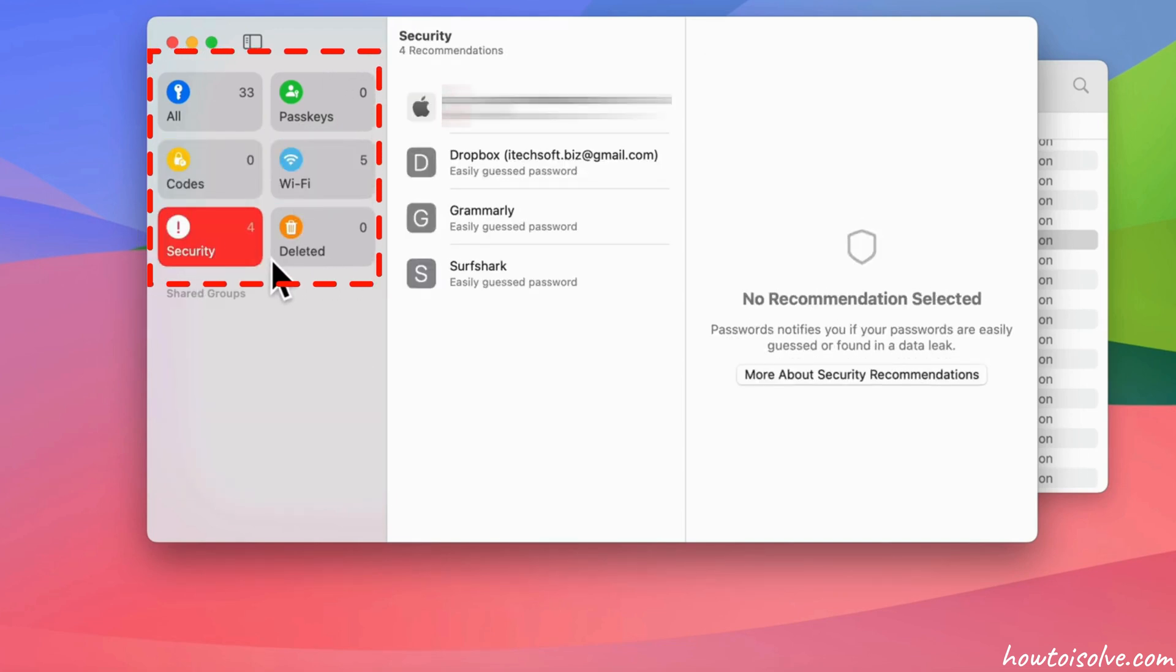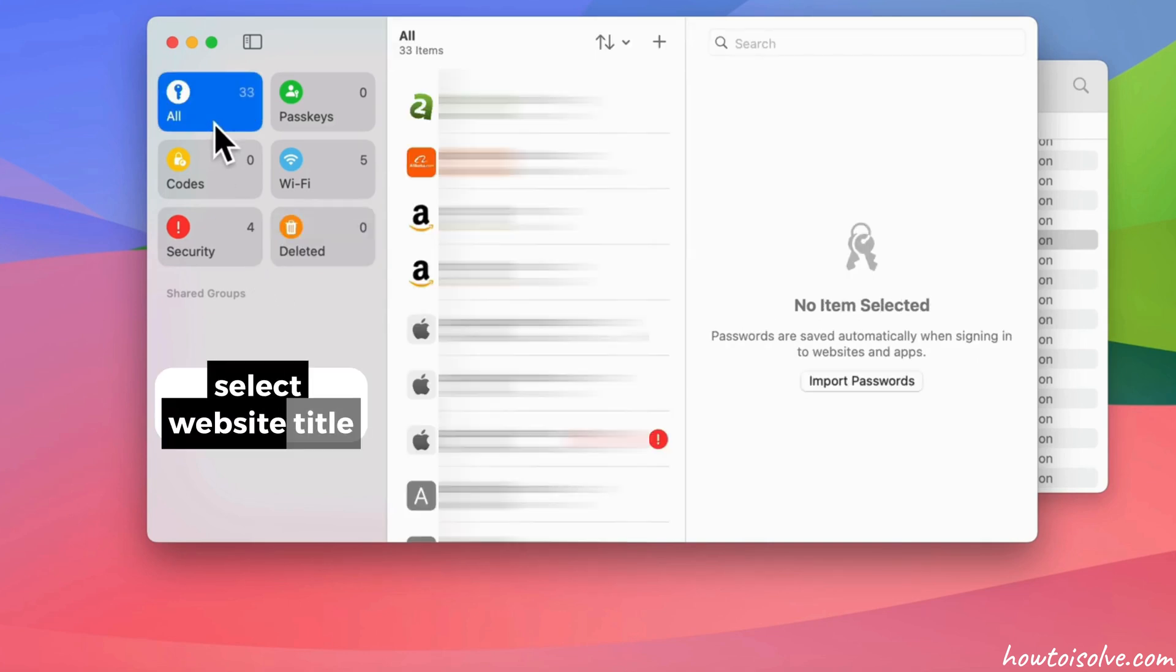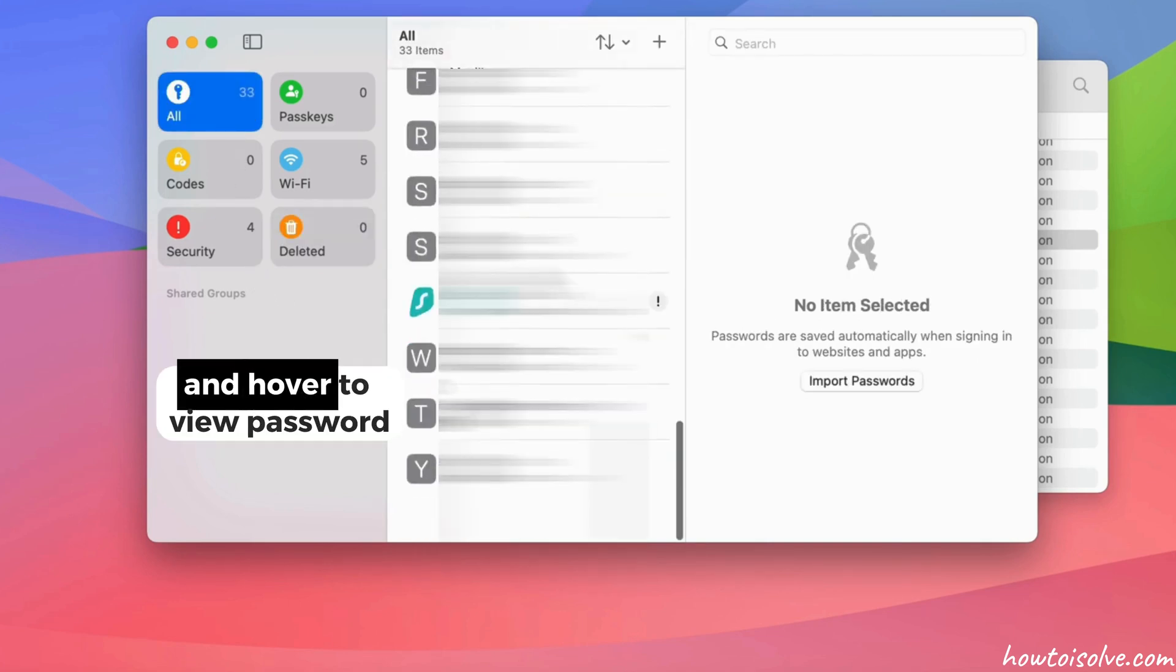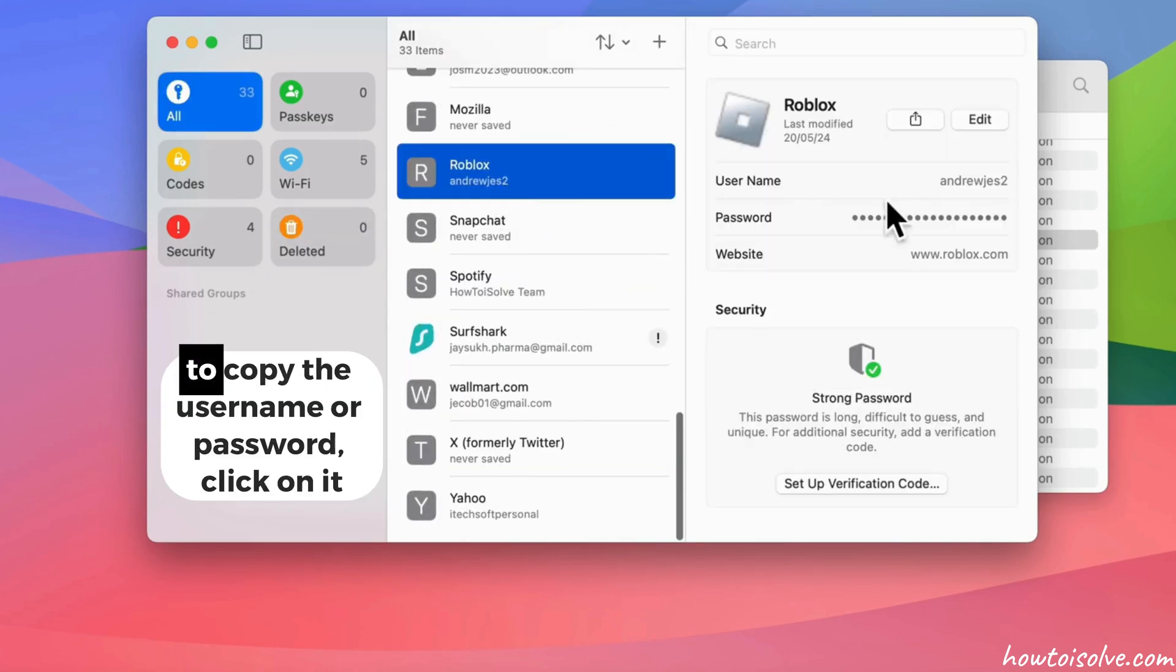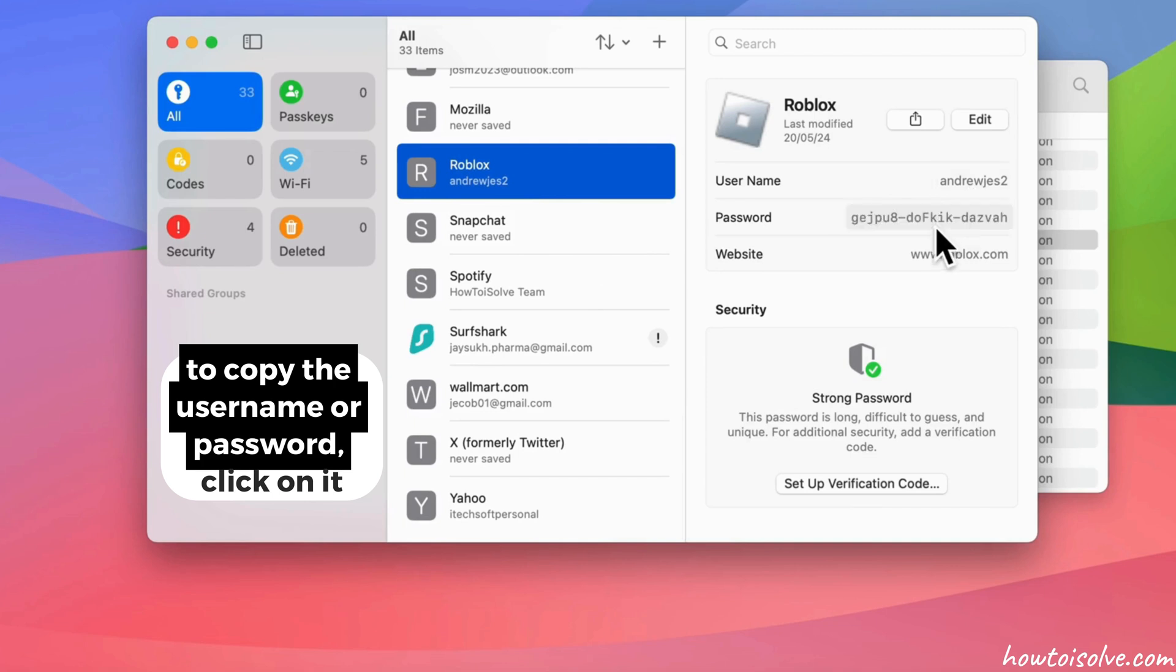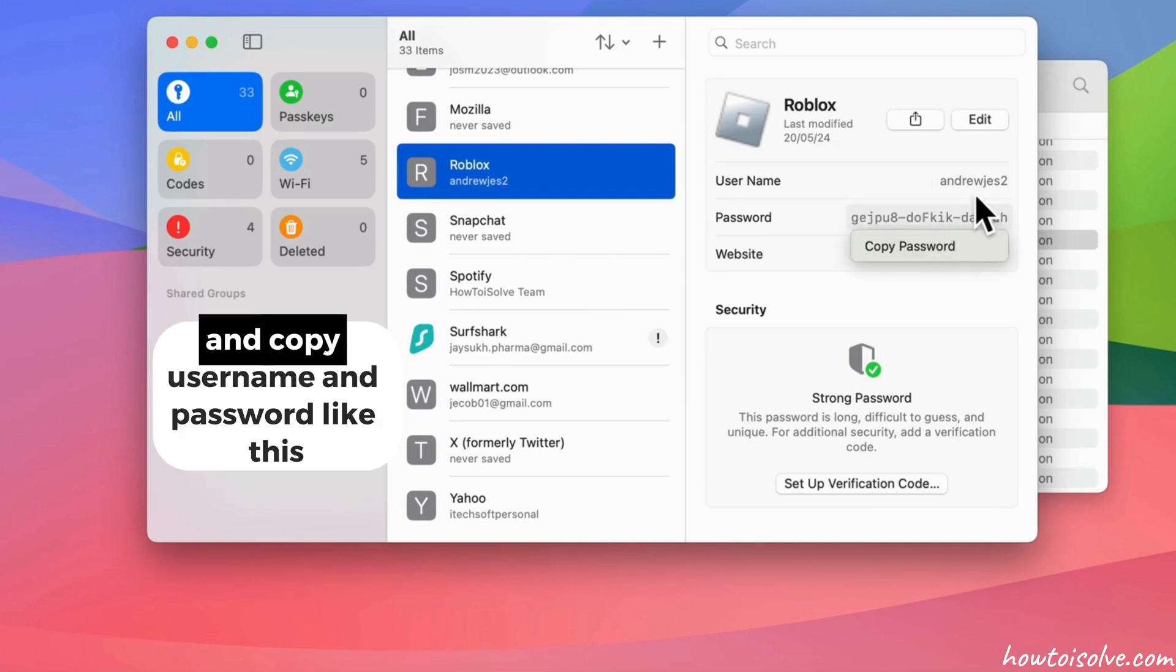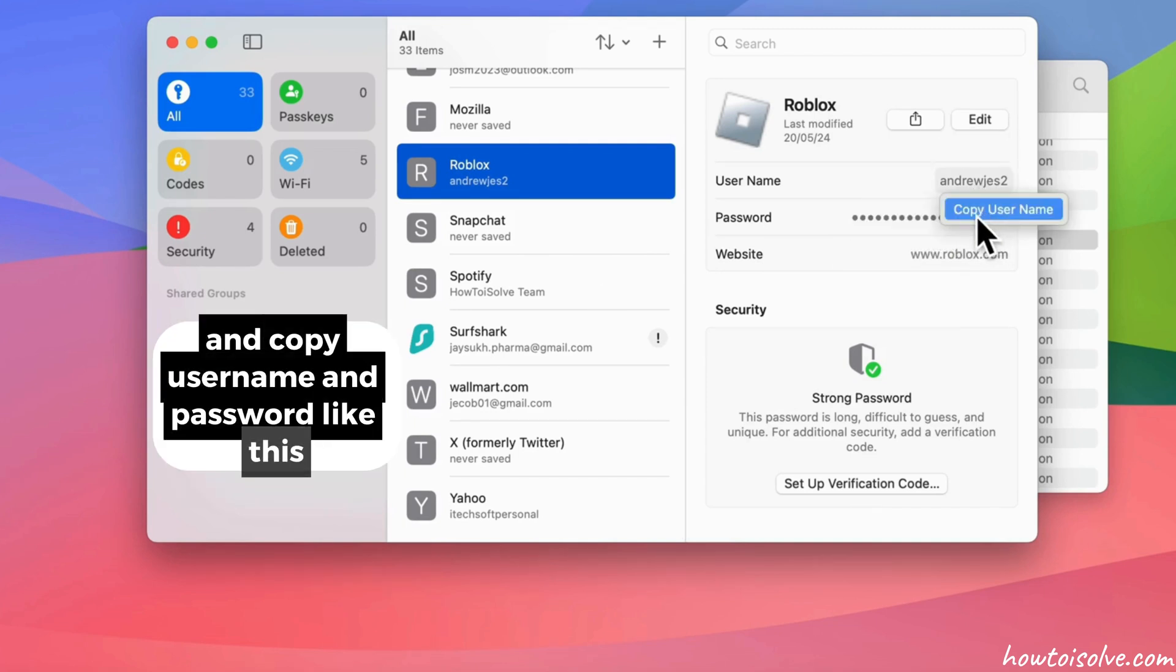To view saved password, select Website Title and hover to view password. To copy the username or password, click on it and copy username and password like this.